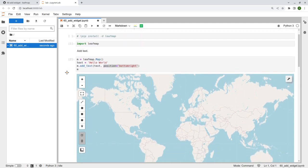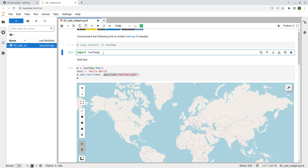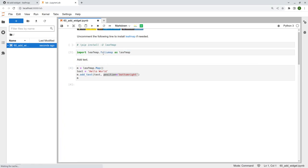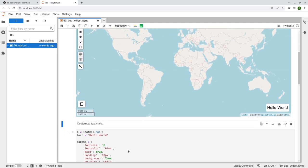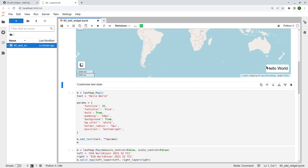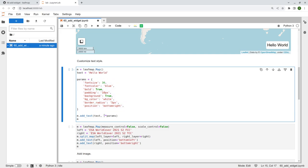You might also notice this is using the ipyleaflet plotting backend, but you can also use Folium — just import leafmap.folium. Either one should work just fine, and the text appears at the right corner by default. You're welcome to customize the style. For example, you can change the color, the background, and the border radius. You can pass parameters directly or pass them as a dictionary and unwrap it with double stars.